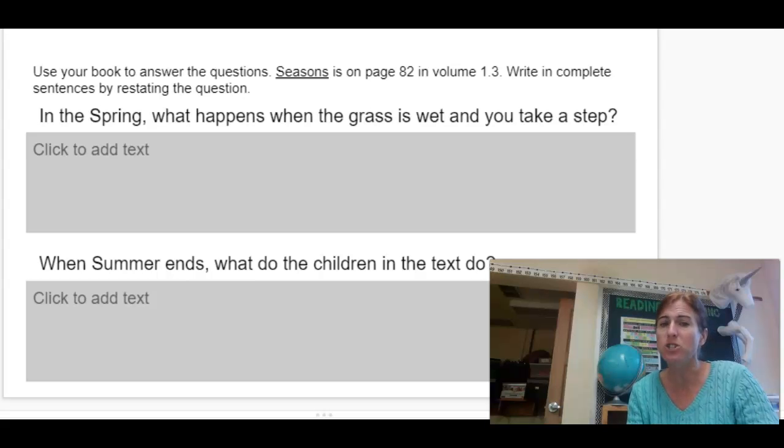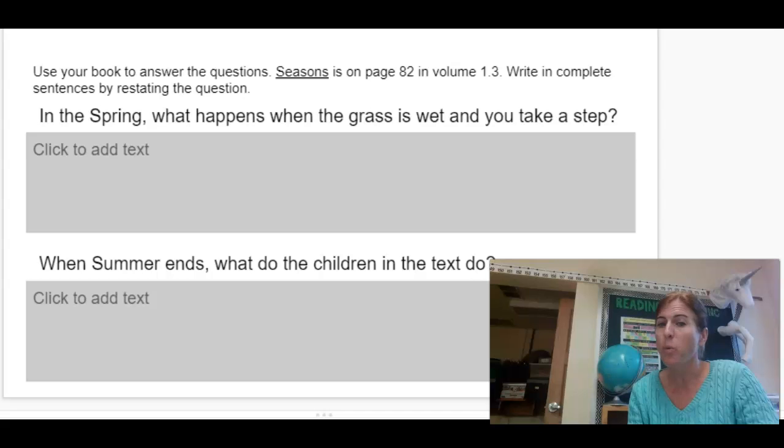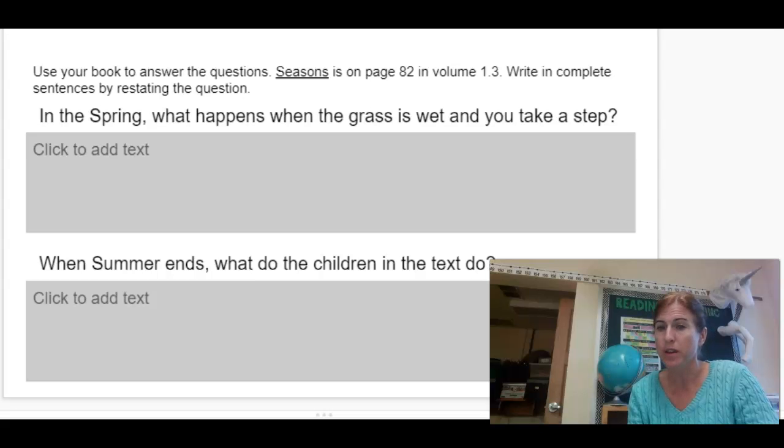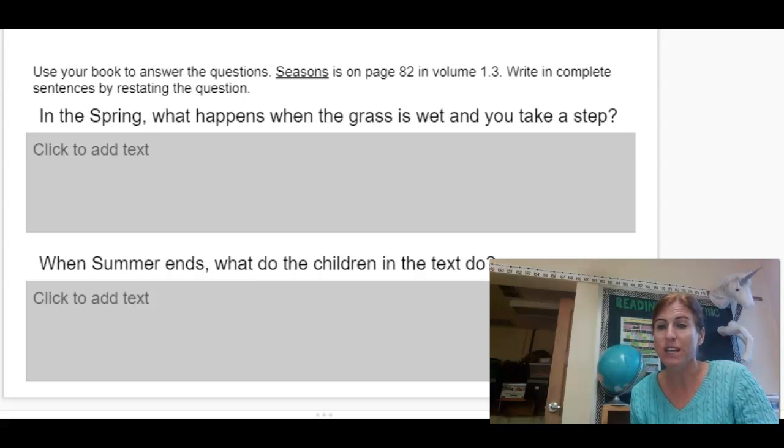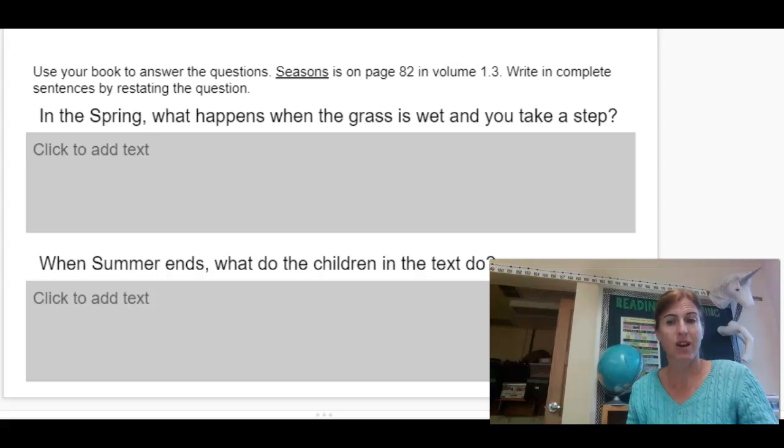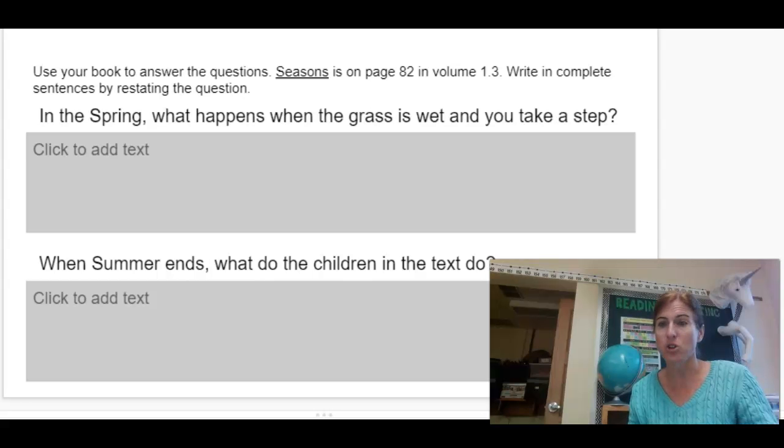The second question is, when summer ends, what do the children in the text do? So again, you're going to restate the question. When summer ends, the children in the text, what? Finish that sentence.